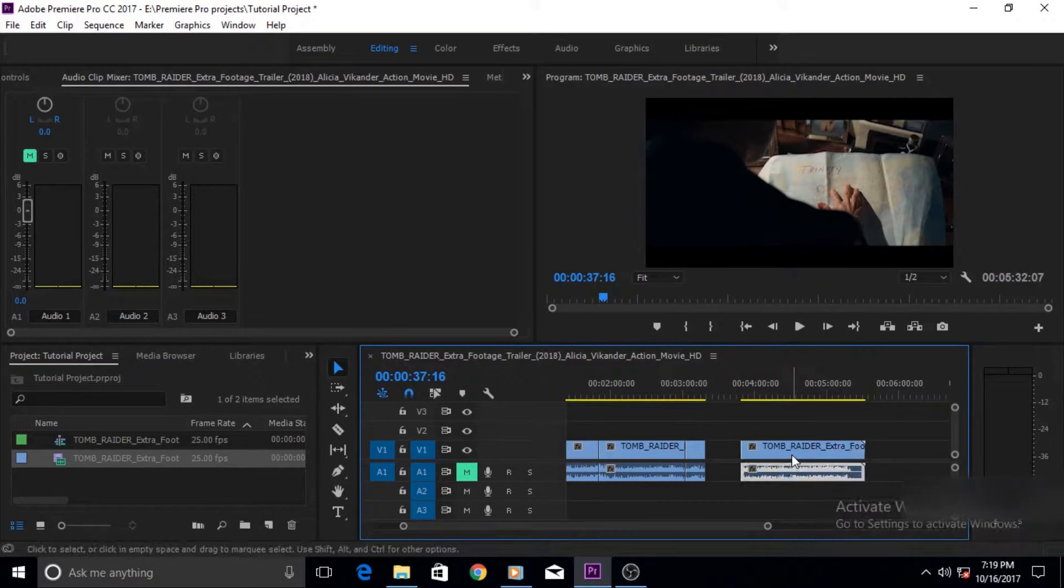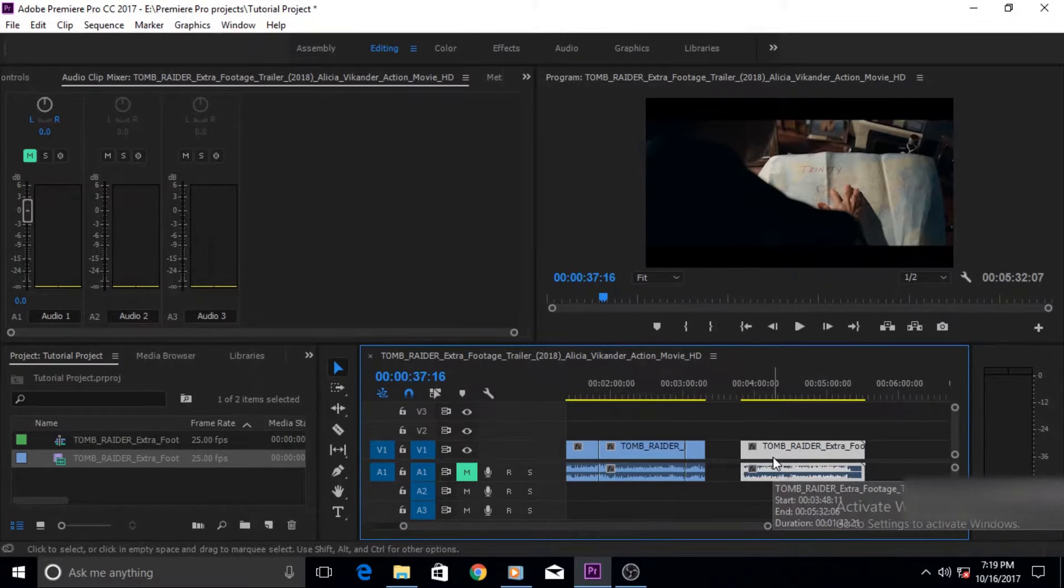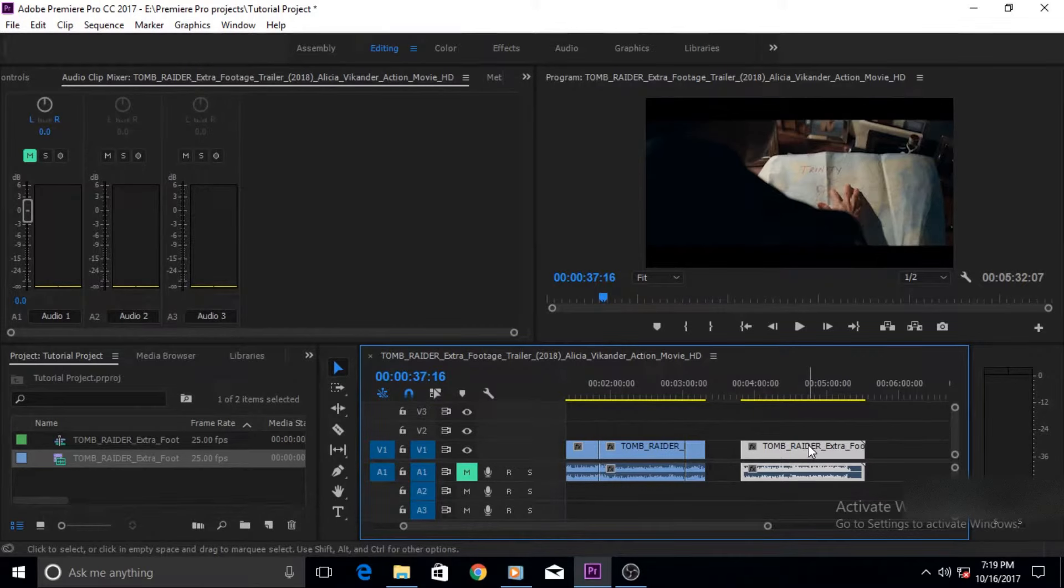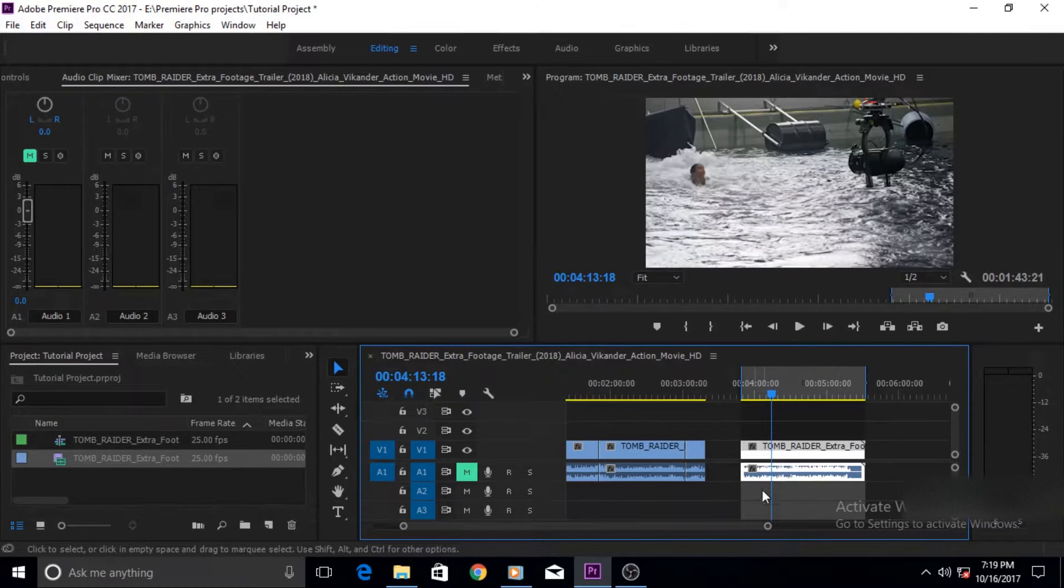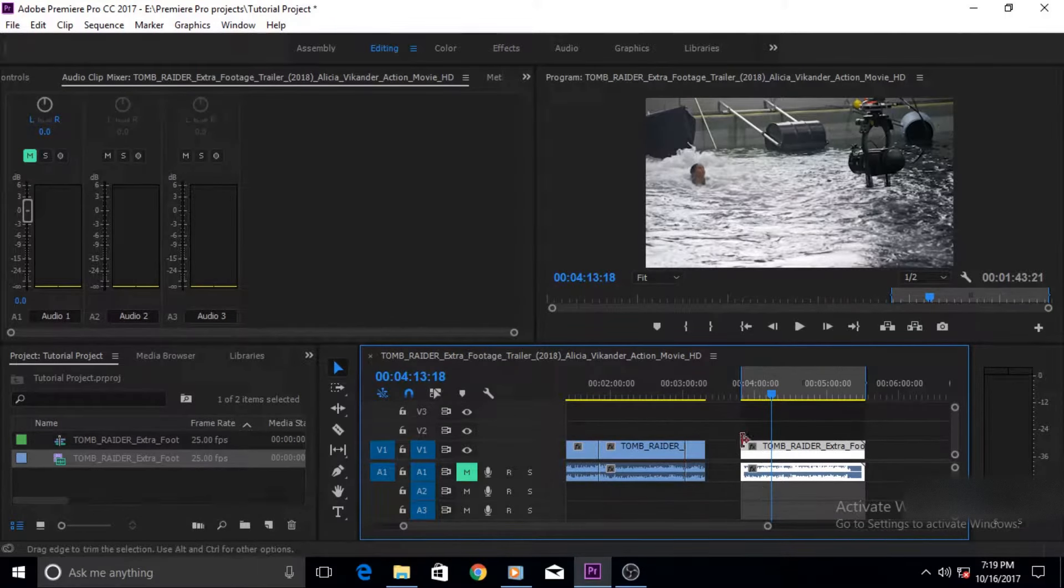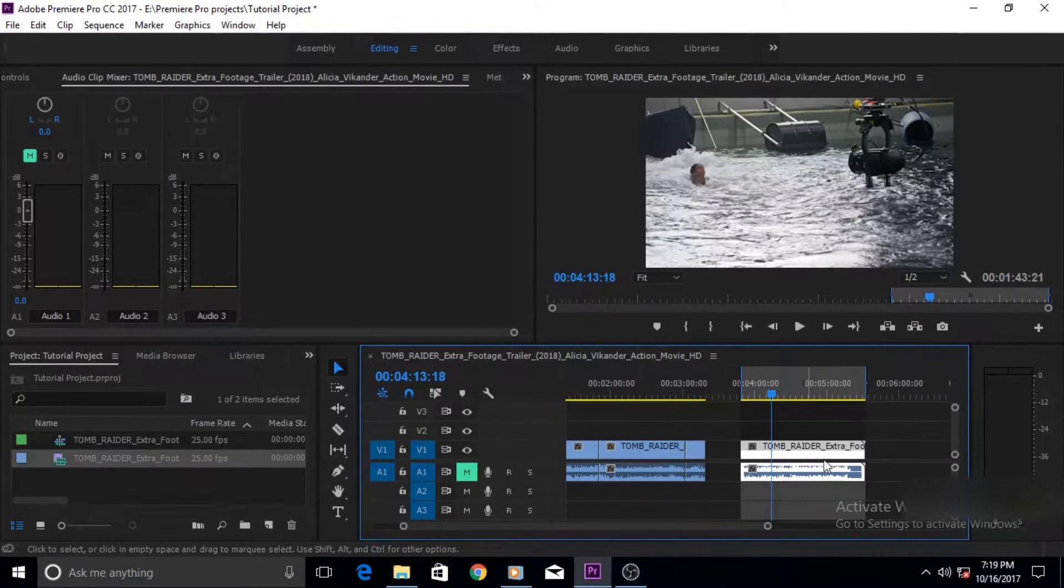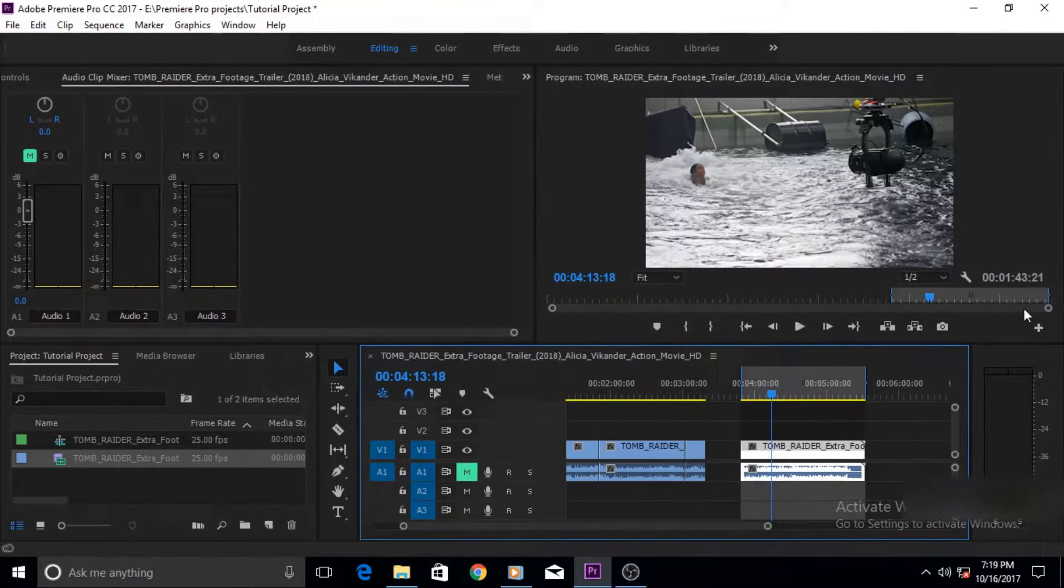So let's get started without any further ado. Okay first of all select the clip that you want to edit and then press X on the keyboard. Now the keyboard shortcut X when you press it, it marks the in and out point on the timeline of the clip that you have selected.